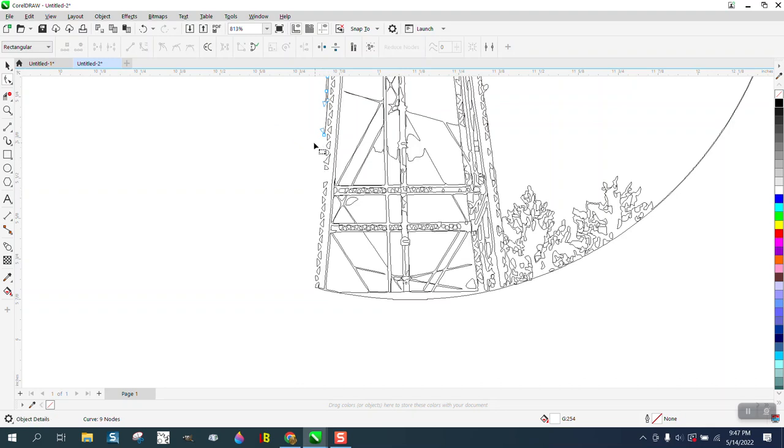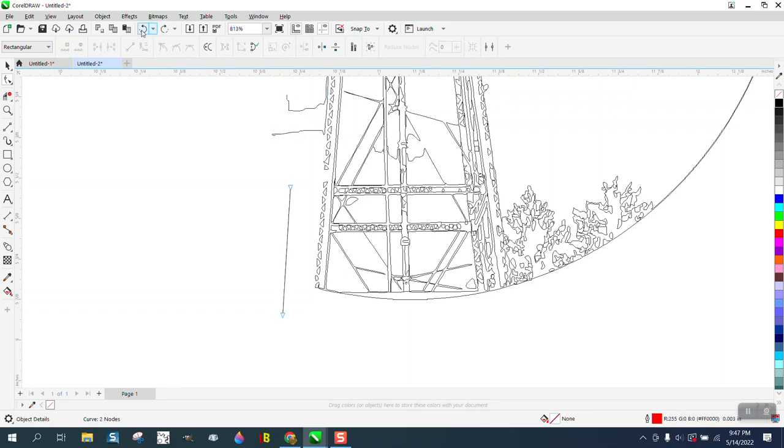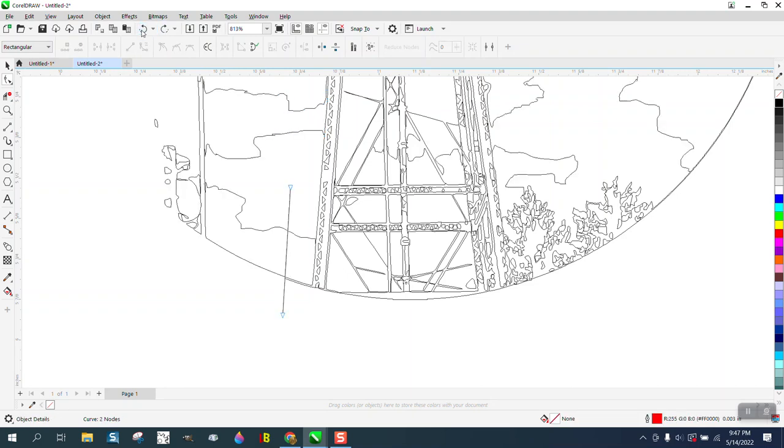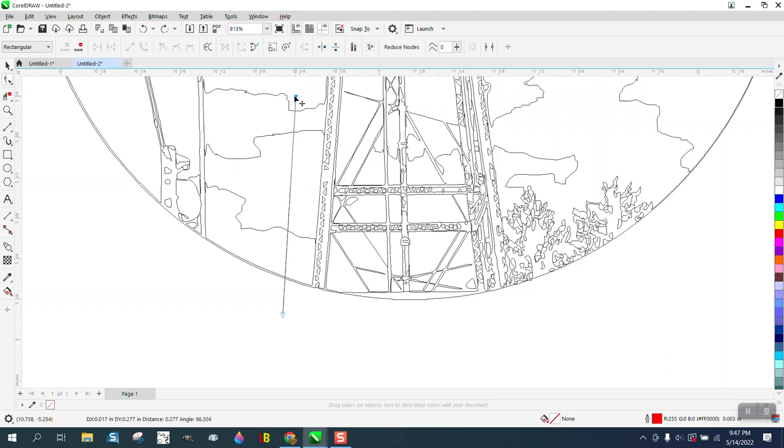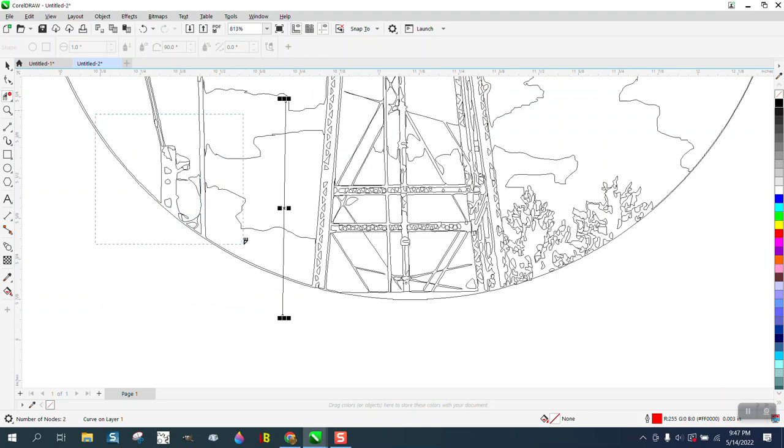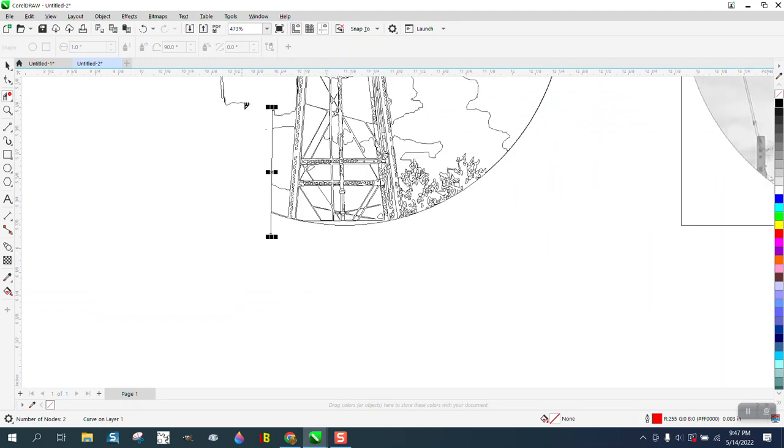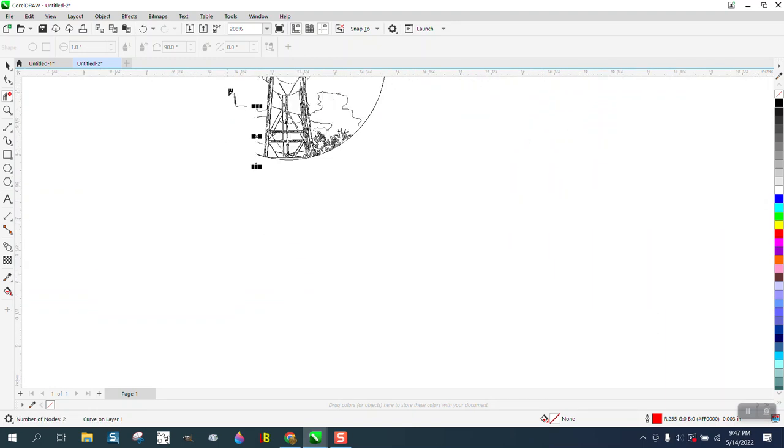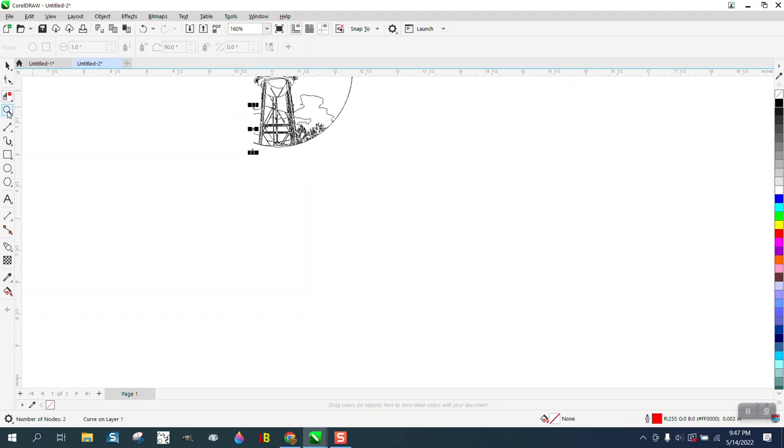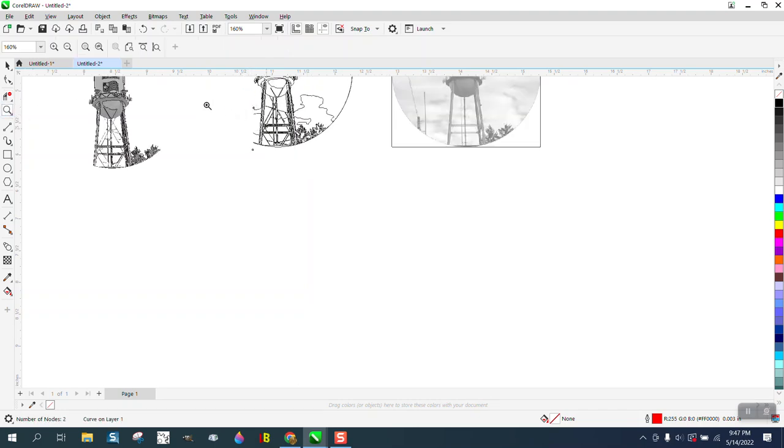Now, I must have erased some of the water tower. Let me back up here. I didn't think I did. Yep, I erased it, so I actually need to take my line and make it longer. Virtual segment delete key and delete it. That way it left what I need in the water tower.